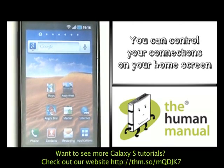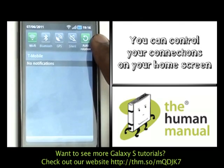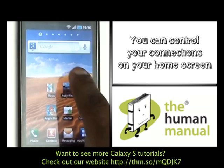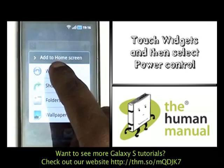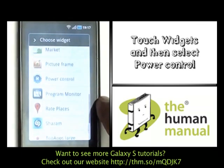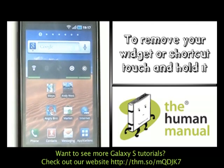You can also control your connections directly from your home screen. This bar can now appear on your home screen, so let's show you how to do that. Touch and hold in a free and available space and now select widgets. Please find and select the power control widget. Now you can control Wi-Fi, GPS, screen brightness and updates directly from your home screen.